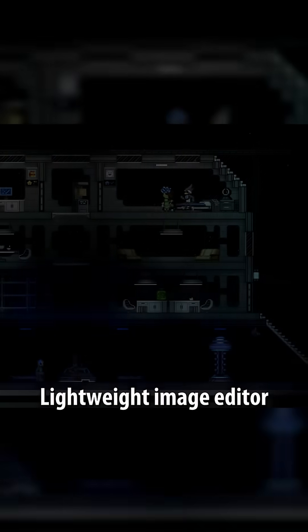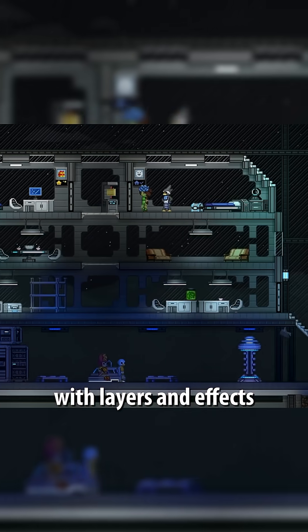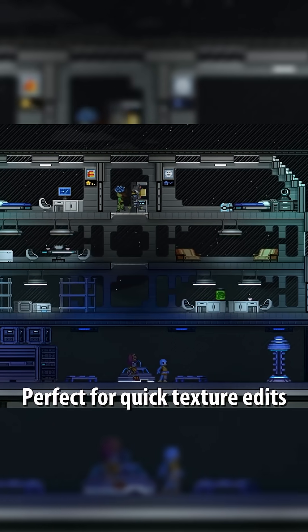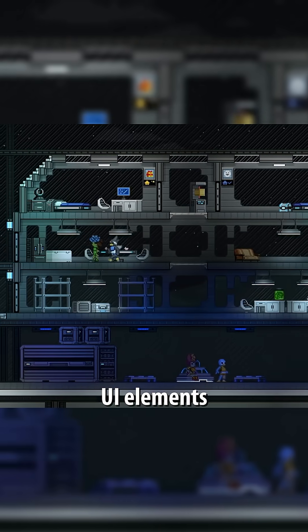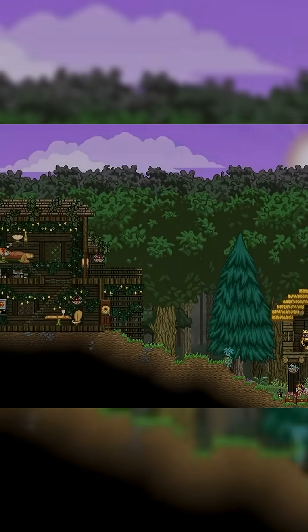A lightweight image editor with layers and effects, perfect for quick texture edits, UI elements, and simple 2D assets.